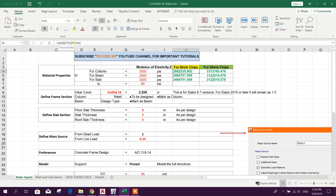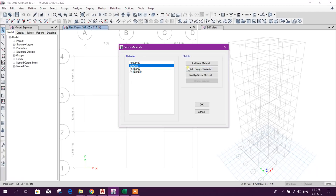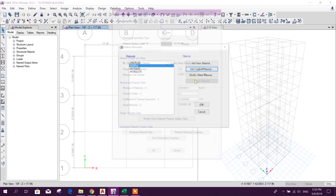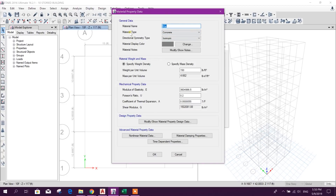The formula is 45000 times the square root of f'c. For stone chips, it's 57000 times the square root of f'c. So let's define by adding a copy of property — for example, 3500 PSI, which I will use for column.